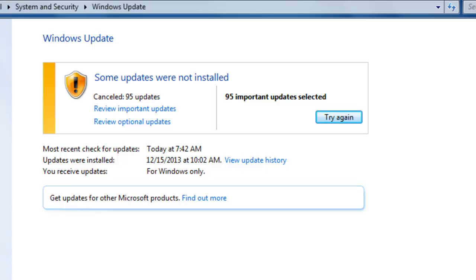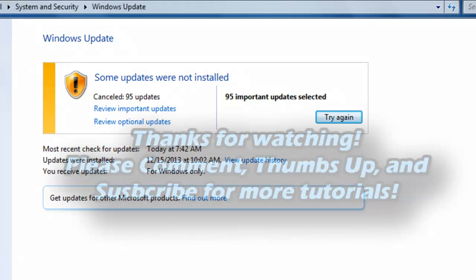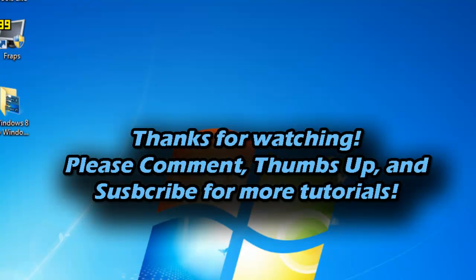And once it scans for updates you select the most important ones which is the video card. That's usually the only one I installed. Sometimes I install the sound driver but most of the time it already works with the computer as you were installing the operating system. So yeah that's basically it.